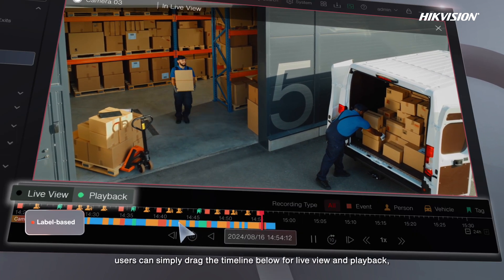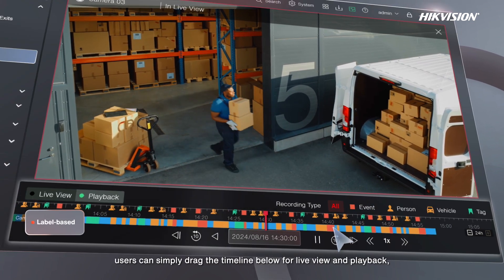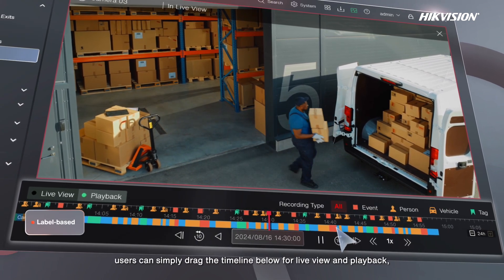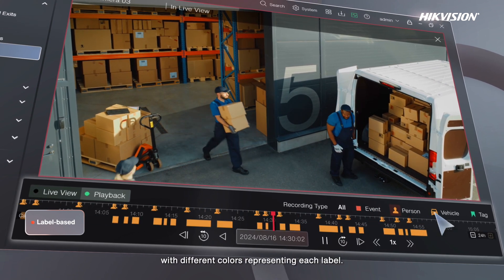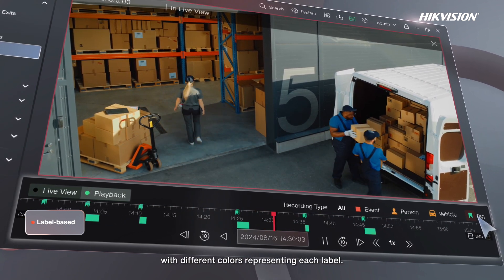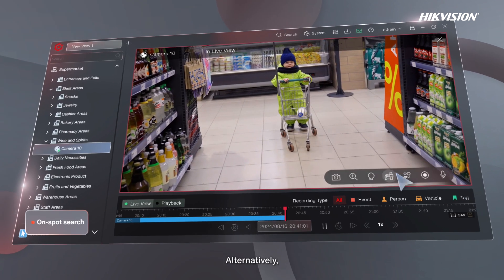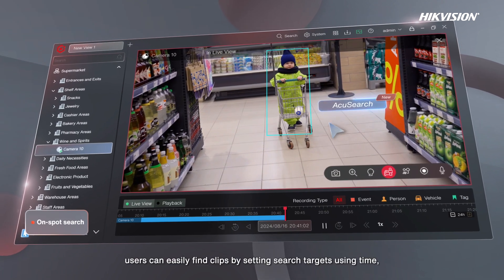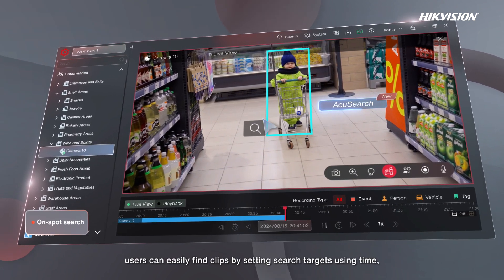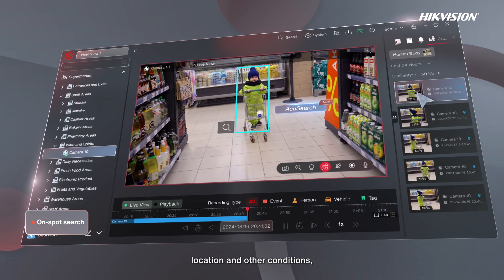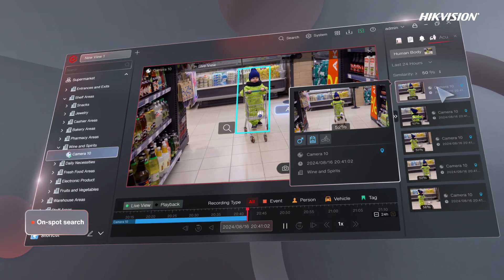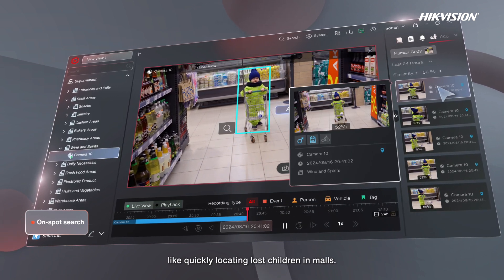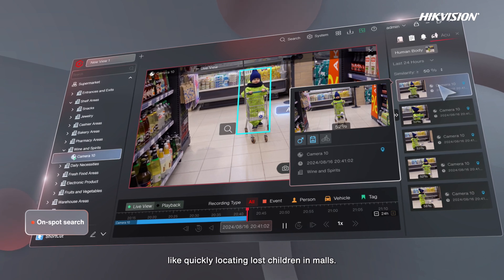For example, users can simply drag the timeline below for live view and playback, or filter by labels with different colors representing each label. Alternatively, users can easily find clips by setting search targets using time, location, and other conditions, like quickly locating lost children in malls.